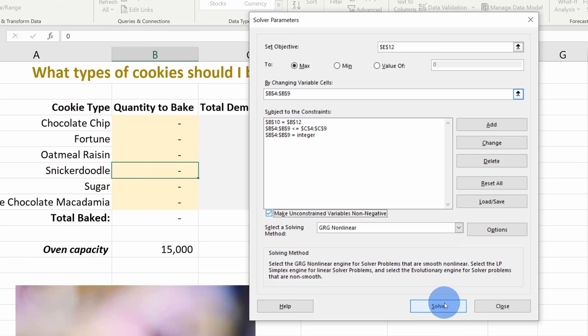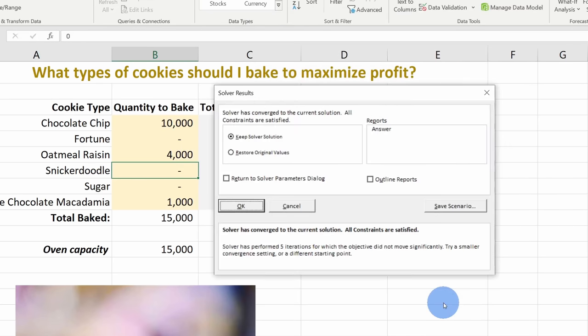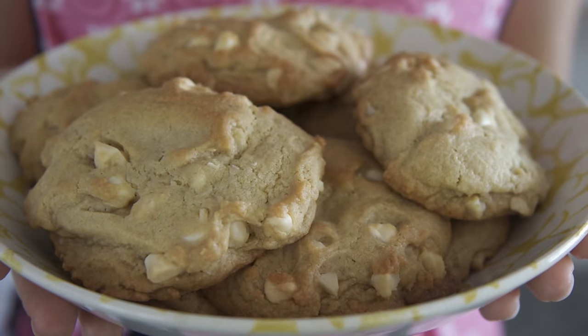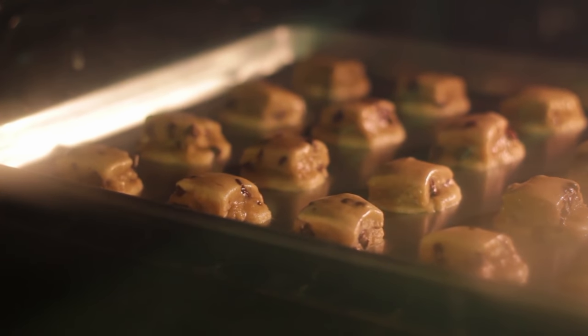So what is Solver? It does everything that Goal Seek does, but it does even more. It solves for multiple variables and you can even add constraints. At the Kevin Cookie Company, we make lots of different types of cookies — we have chocolate chip, we have fortune, we have white chocolate macadamia. What combination of cookies should I bake to maximize my profit given that my oven will only bake so many cookies per day? I can use Solver to solve for that.